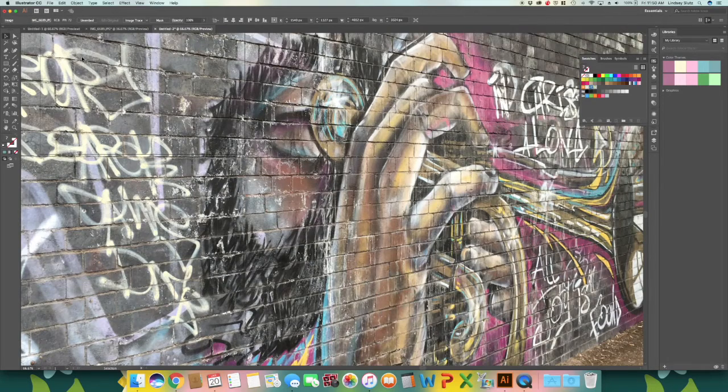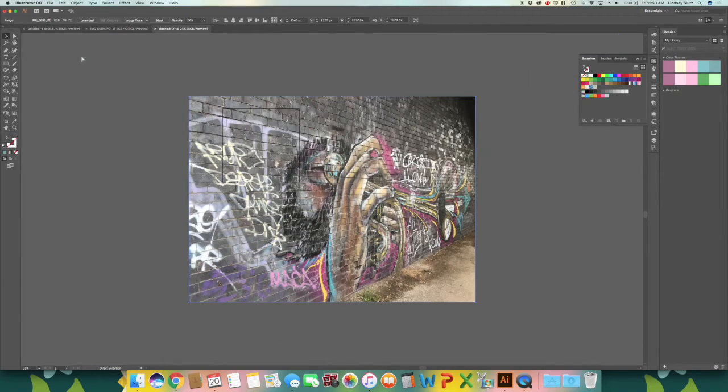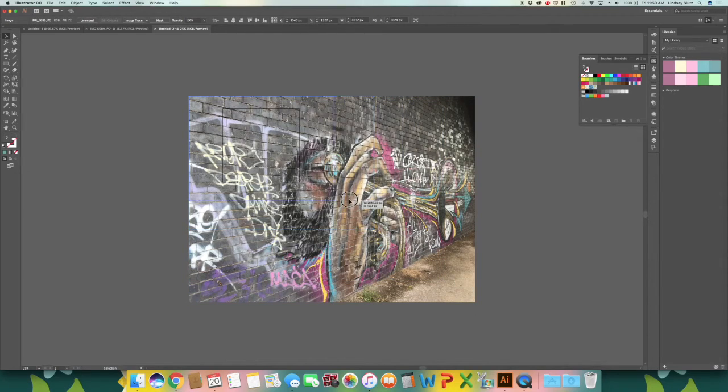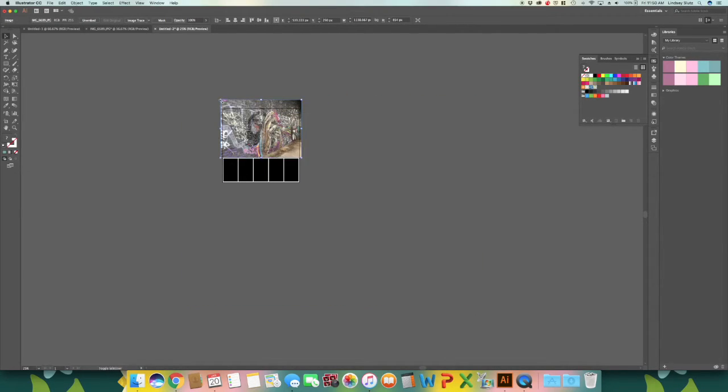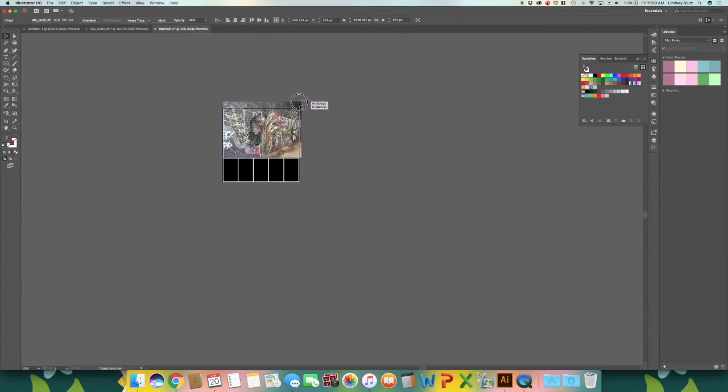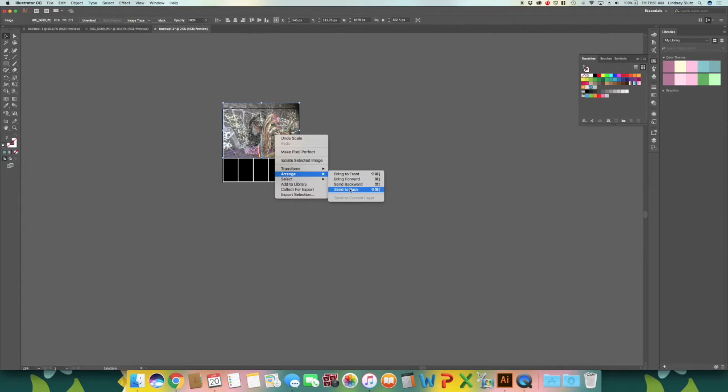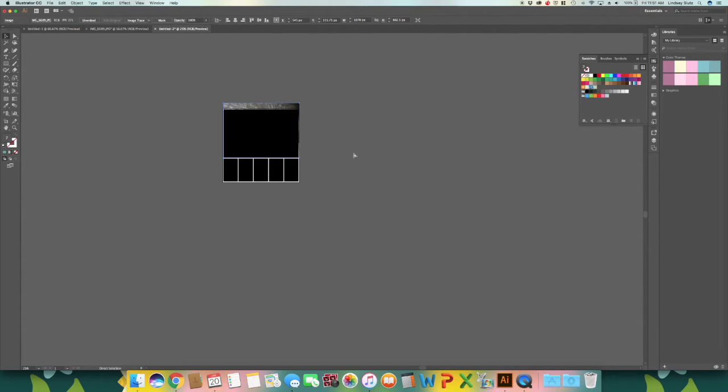And using command and the minus sign, I am just going to zoom out. And I am going to scale this image down. And you can right click, arrange and send to back if you would like. The keyboard shortcut is command and the left bracket, and I am just going to send it behind that original box.